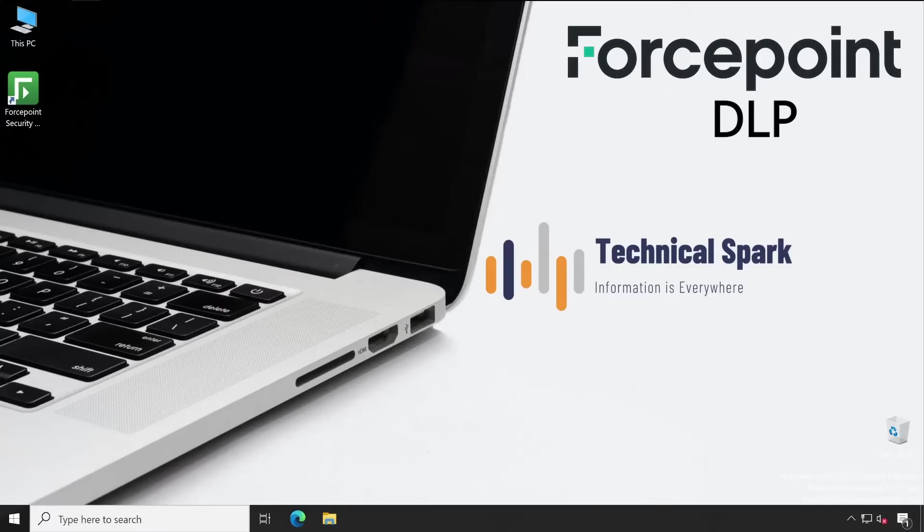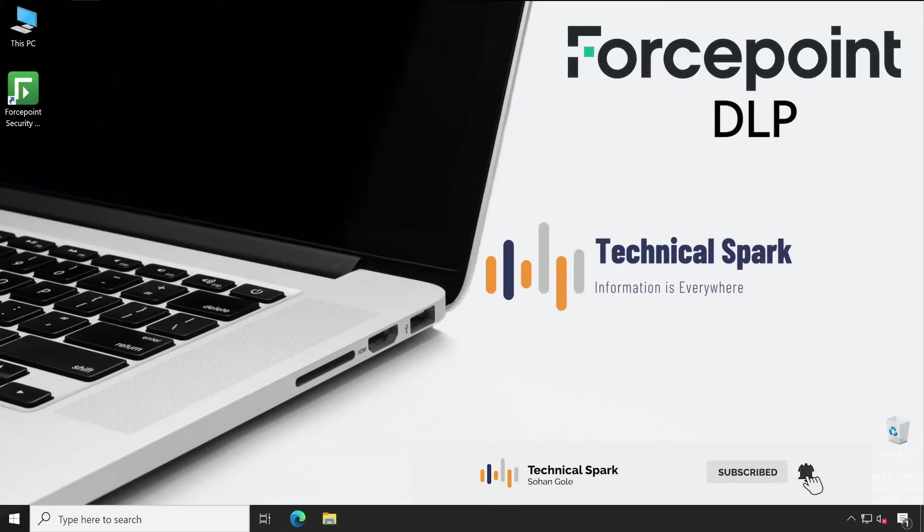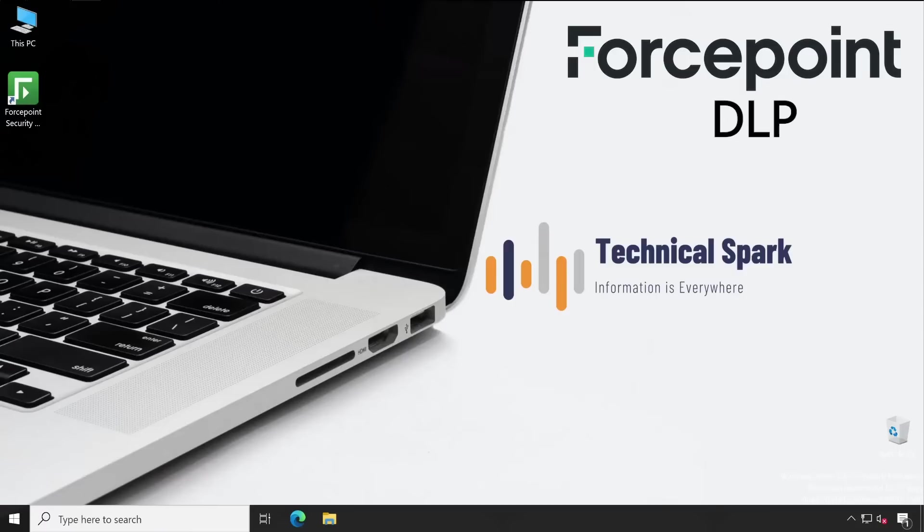Hey what's up guys, this is Sohan and you're watching Technical Spark channel. In this video, I'm going to explain something very important that every administrator should know. Recently I got a comment from a viewer who faced a critical issue in their environment.